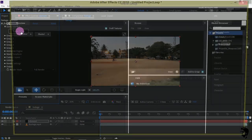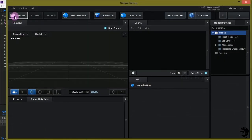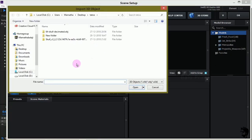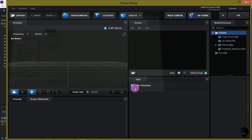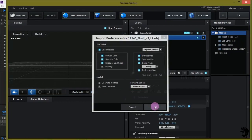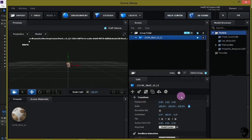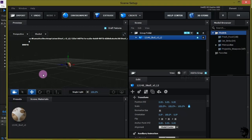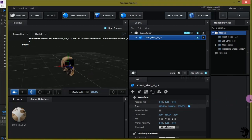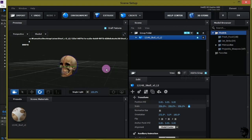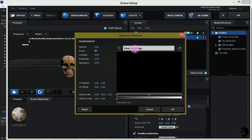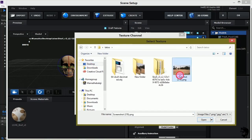Import your 3D model. I have a skull 3D model in OBJ format — just click Open and select OK. Then increase the size, rotate it a bit, click on Environment and select the screenshot.